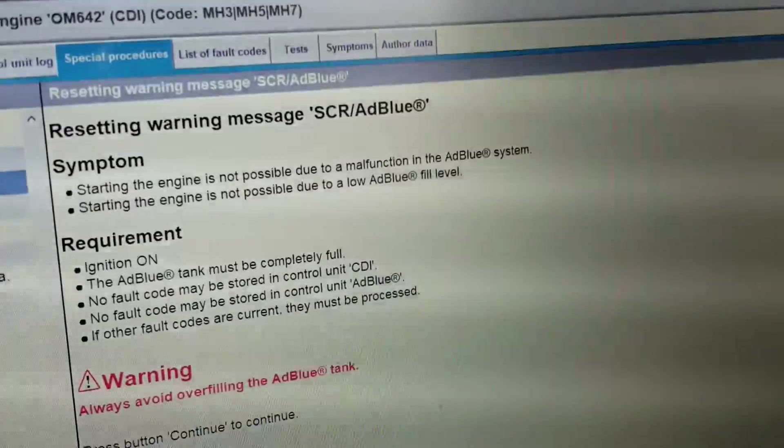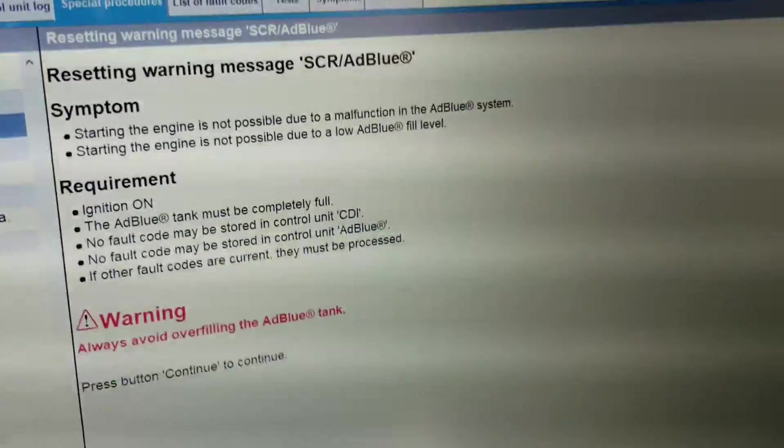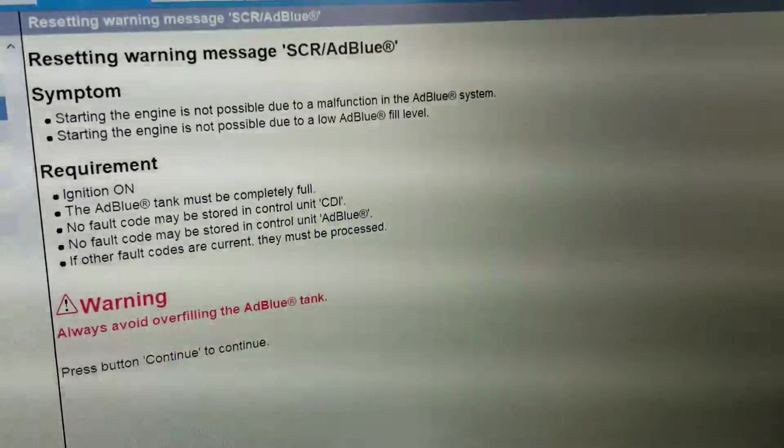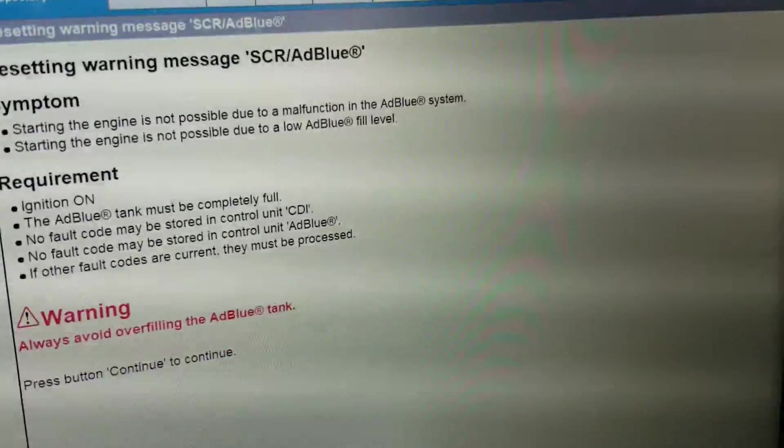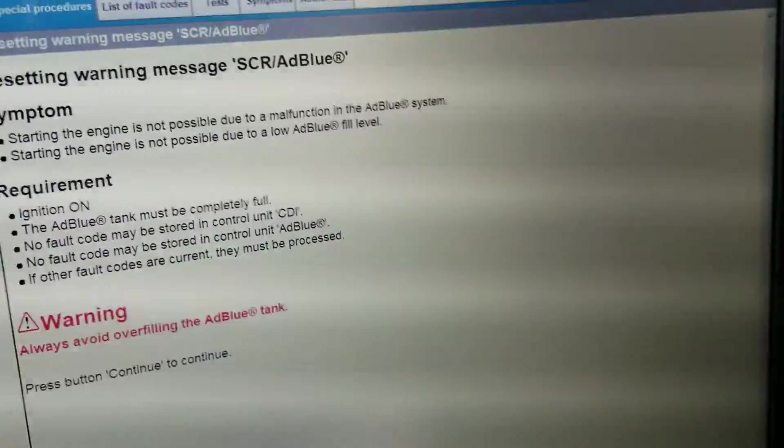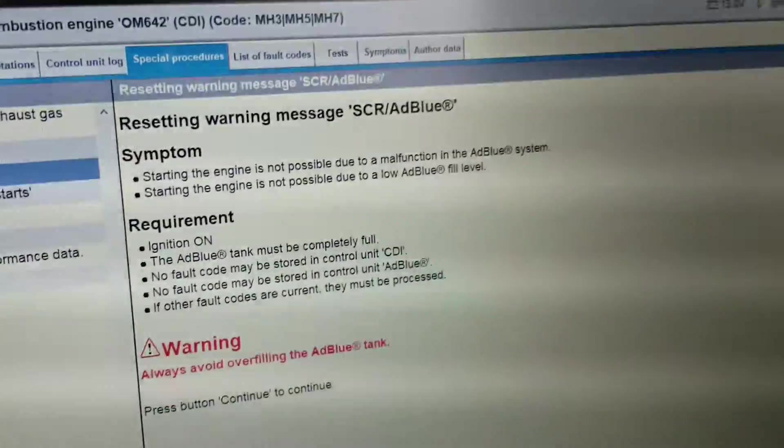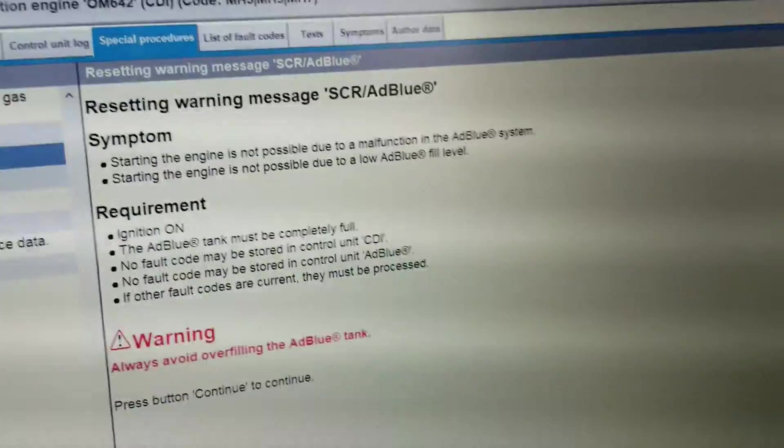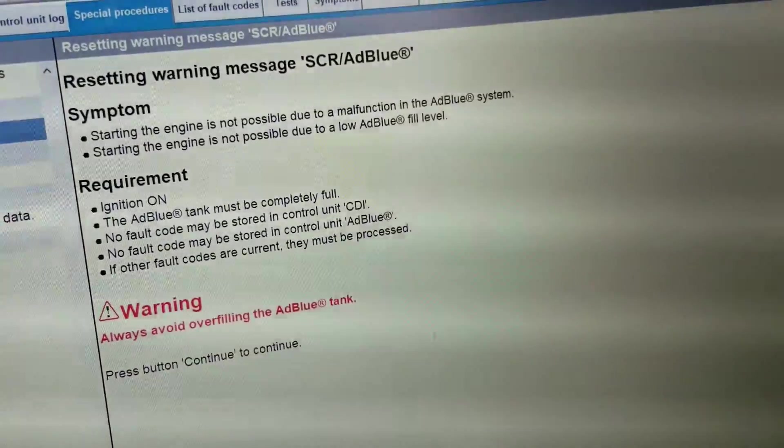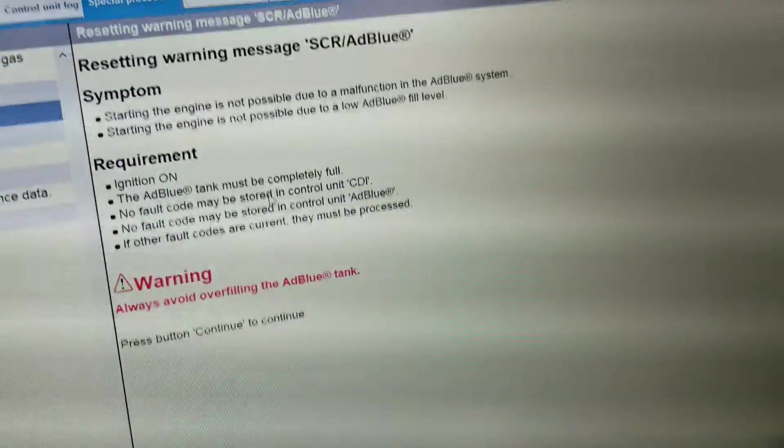Okay, we have a 2015 Mercedes Sprinter. It only has one star left, so let's see if we can reset the SCR.